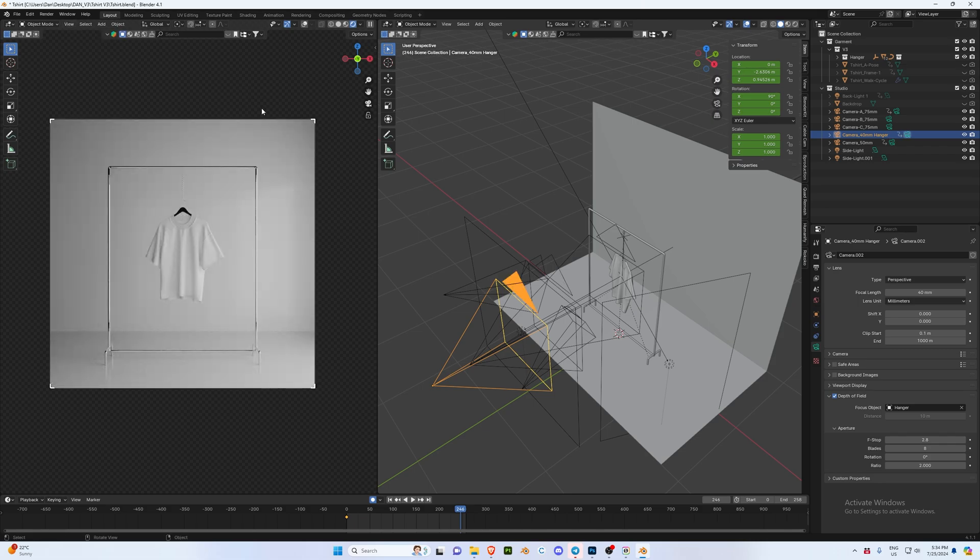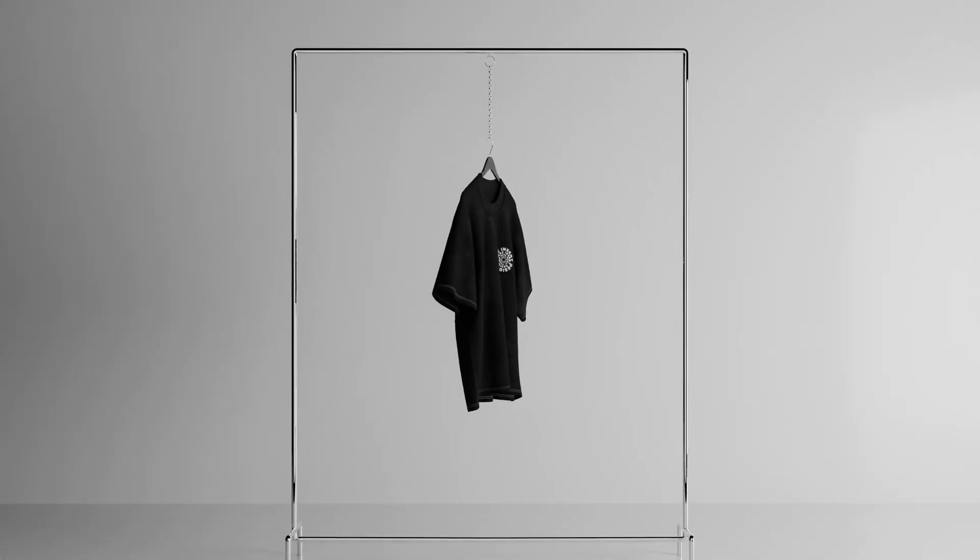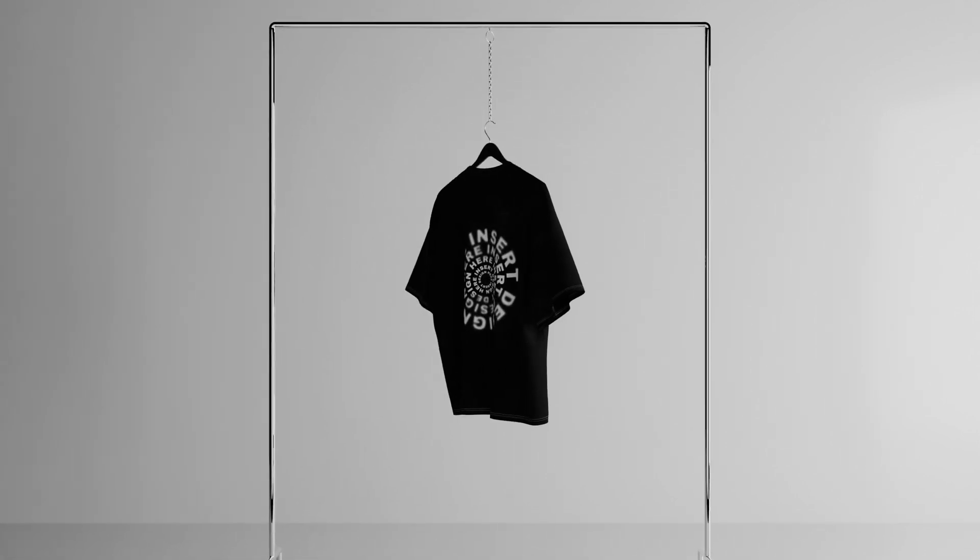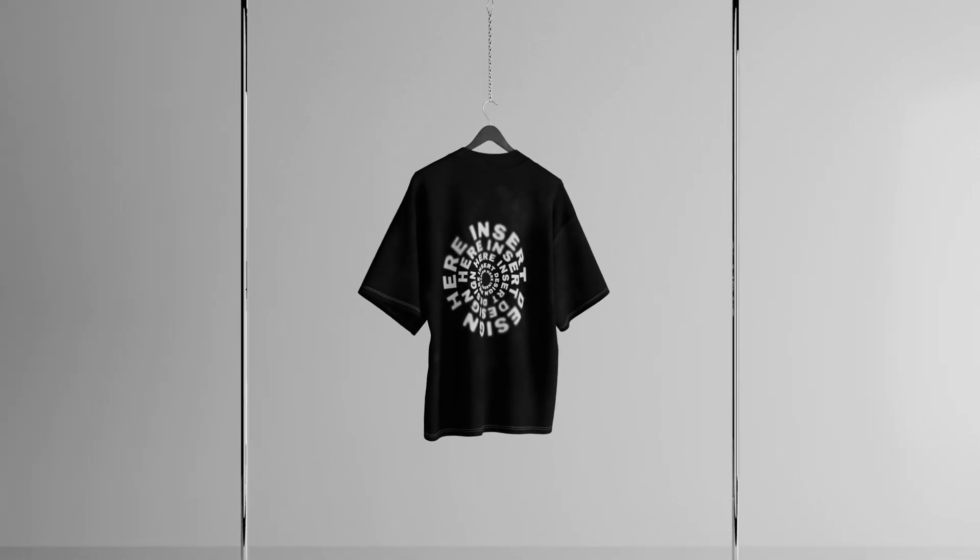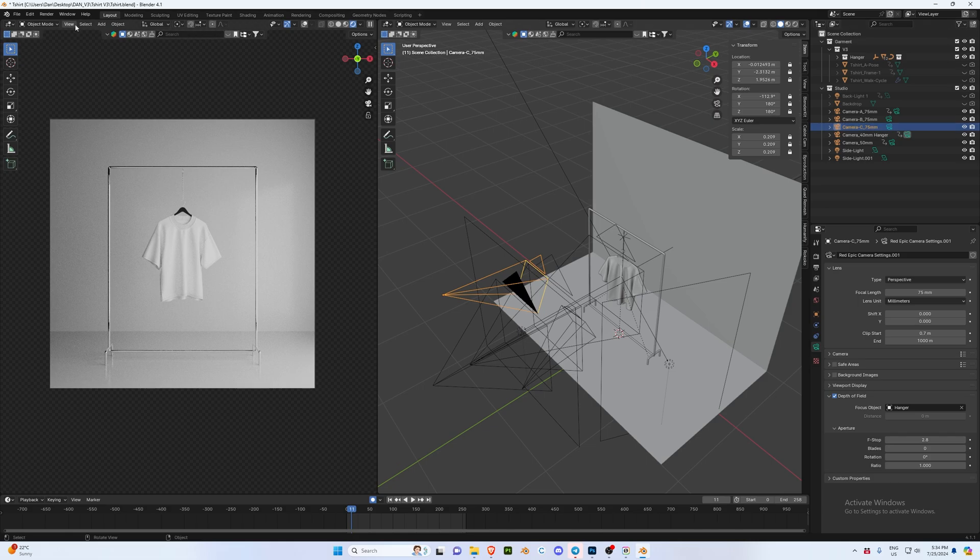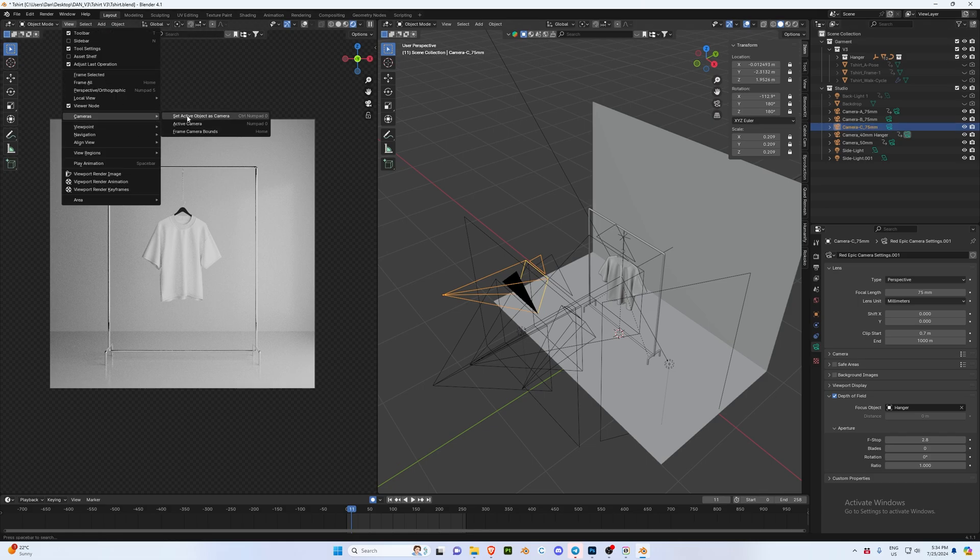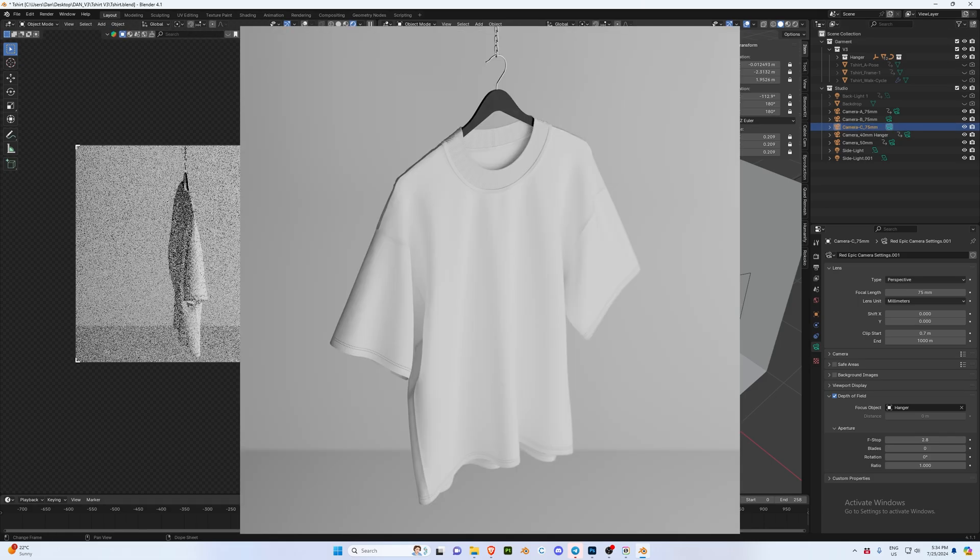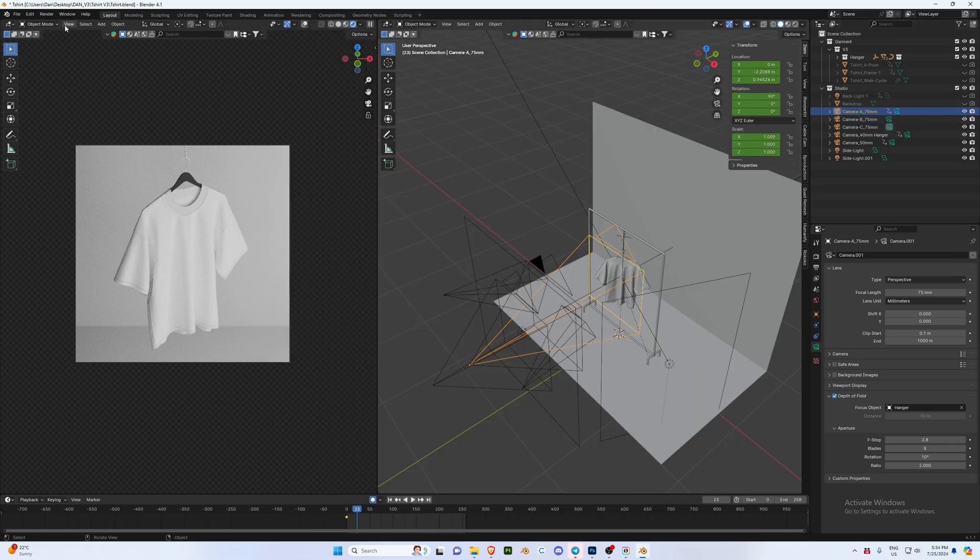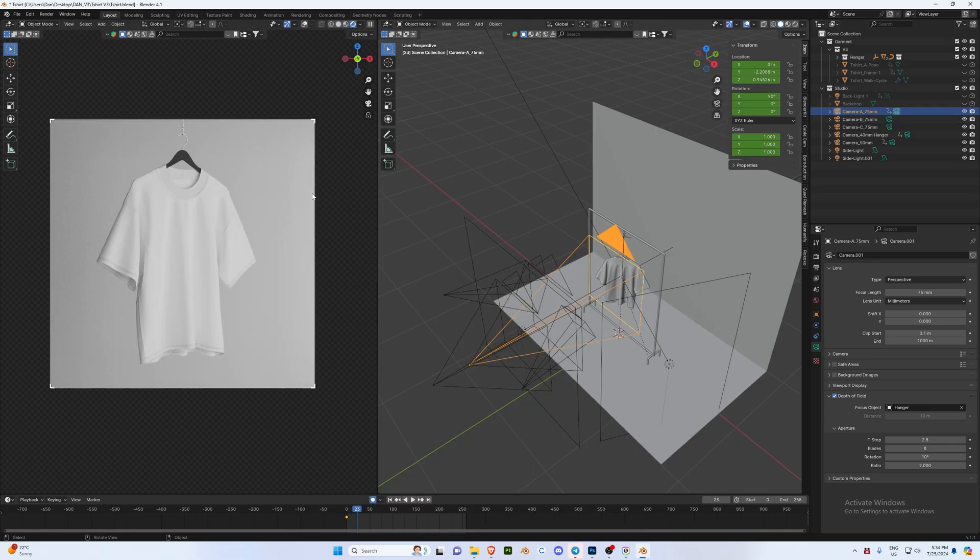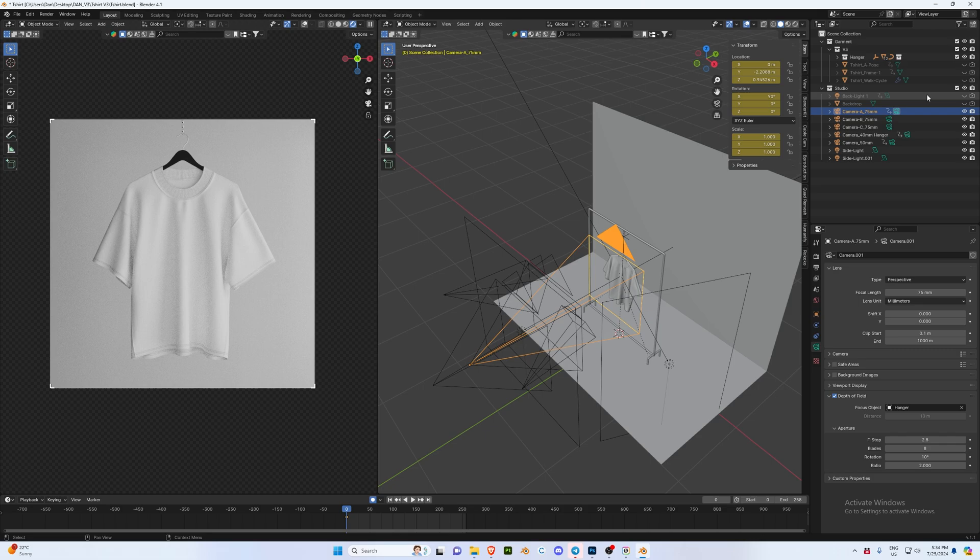Maybe we don't want to use the hanger and we want to use a 75 millimeter. So let's go to our camera C 75 millimeter and you'll see we have a different angle there which looks really nice. I'm going to go to our camera A and go View, Set Active Camera so we can get that front view. And I'm actually going to hide the backdrop.